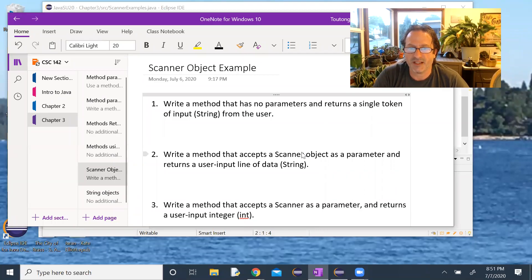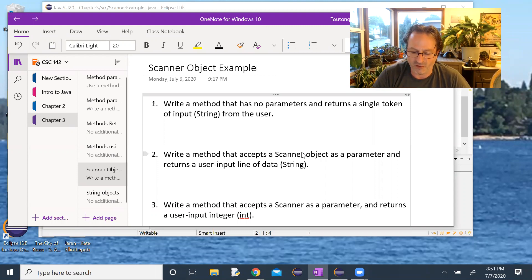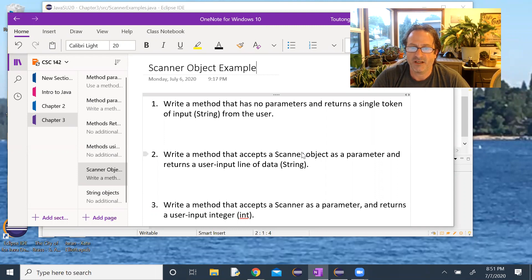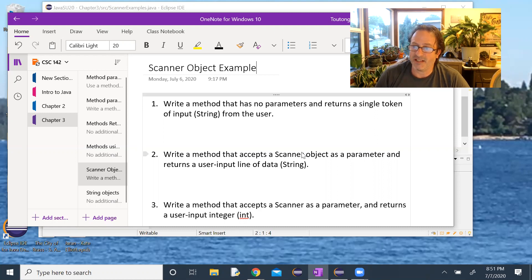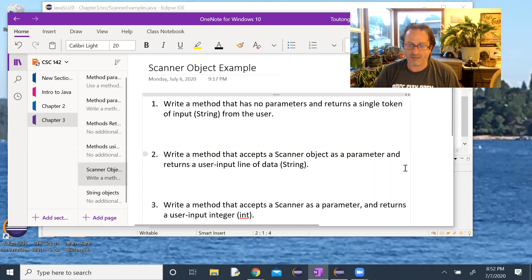We want to go through a couple of examples that use a Scanner object — specifically how to use it to get input from the user, and how it can exist within main and be sent as a parameter to a method, or be defined within the method itself. We'll write three methods: one with no parameters returning a single token string, one accepting a Scanner and returning a full line, and one accepting a Scanner and returning an integer.